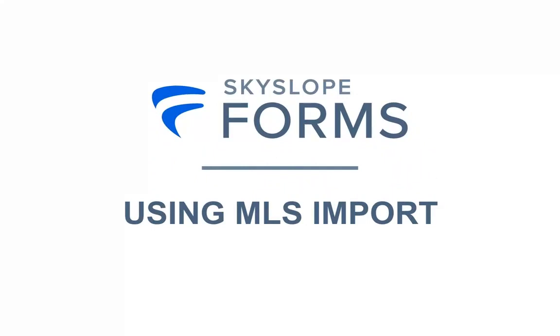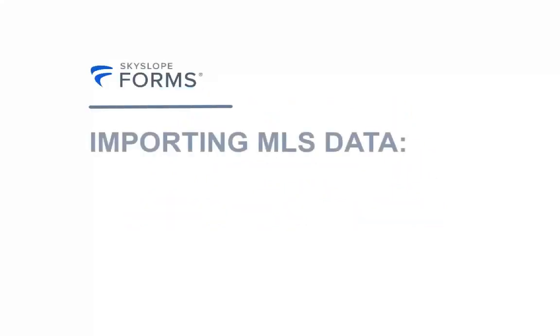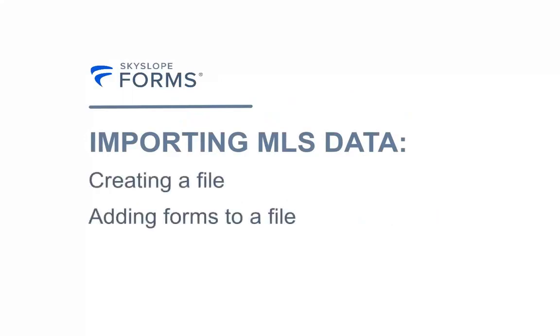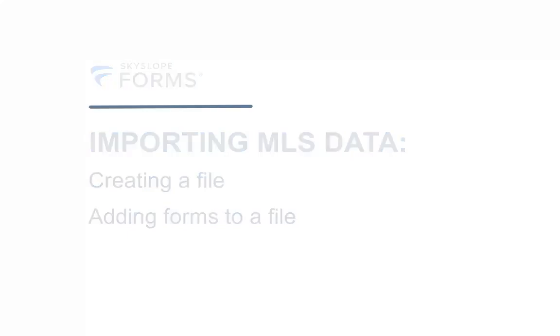Skyslope Forms allows you to import MLS data into your files to limit dual entry and ensure that data is accurate. You can import MLS data when you are creating your file or when you are adding forms to your file.